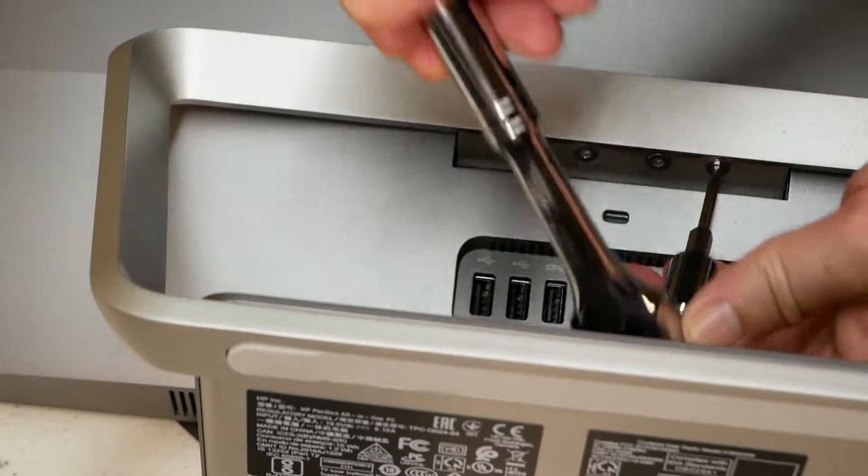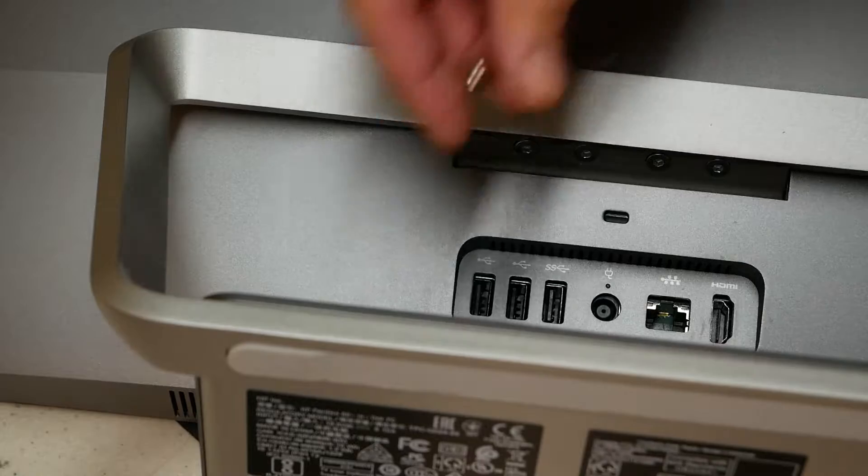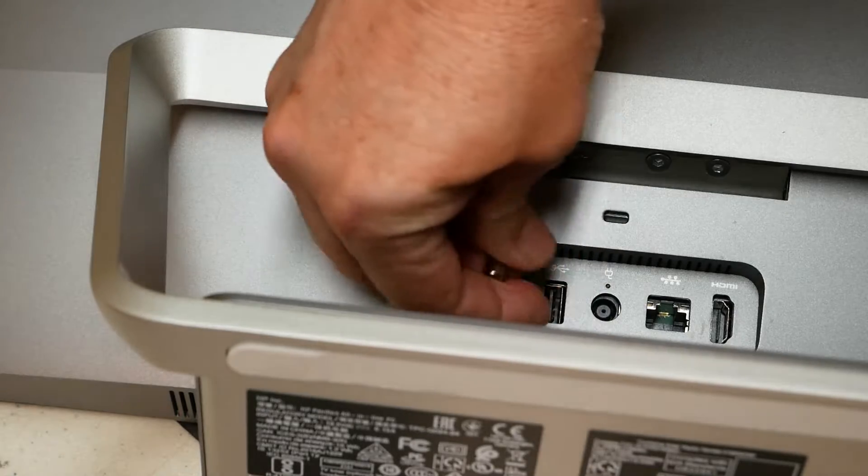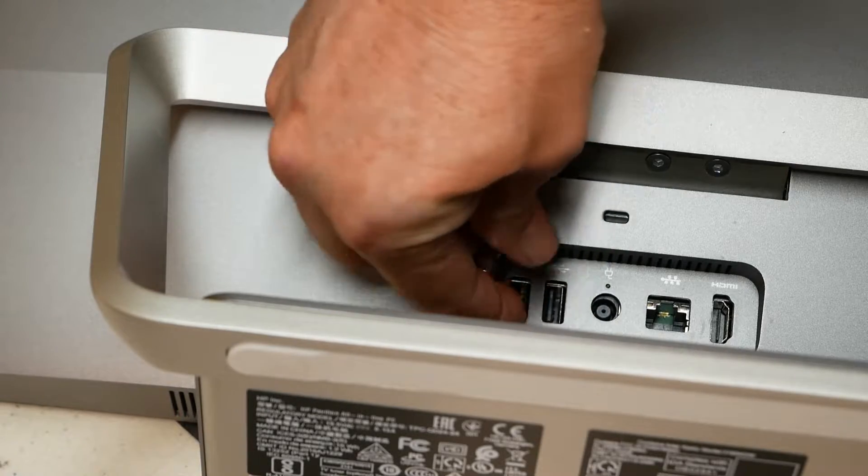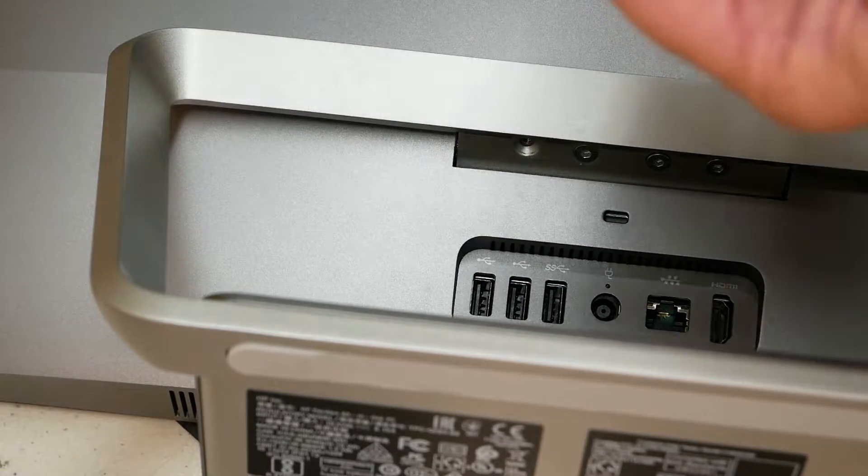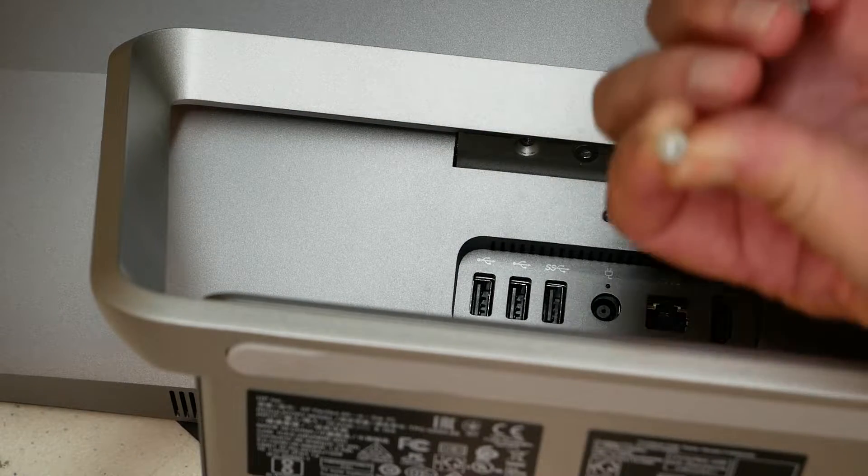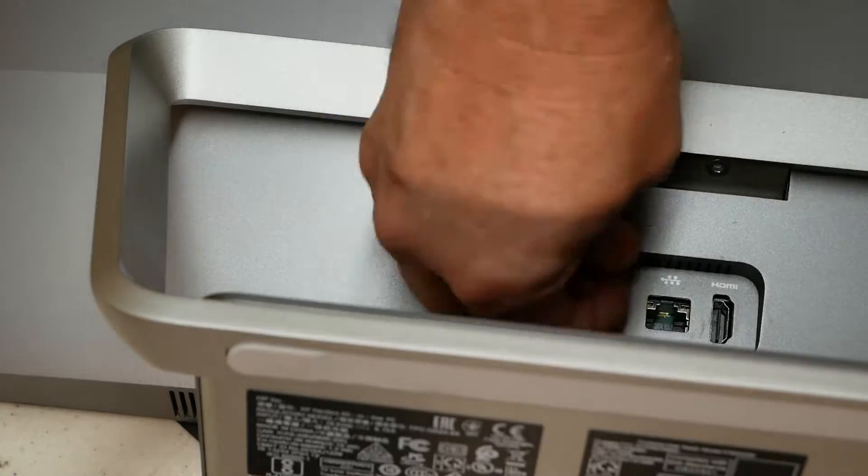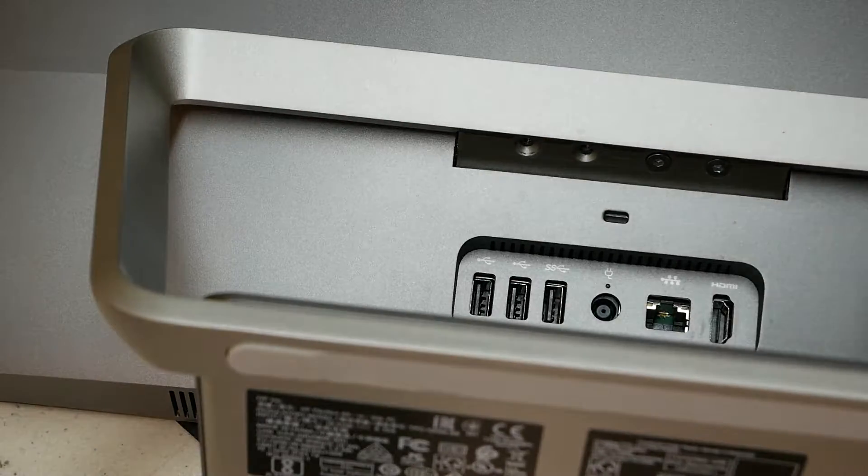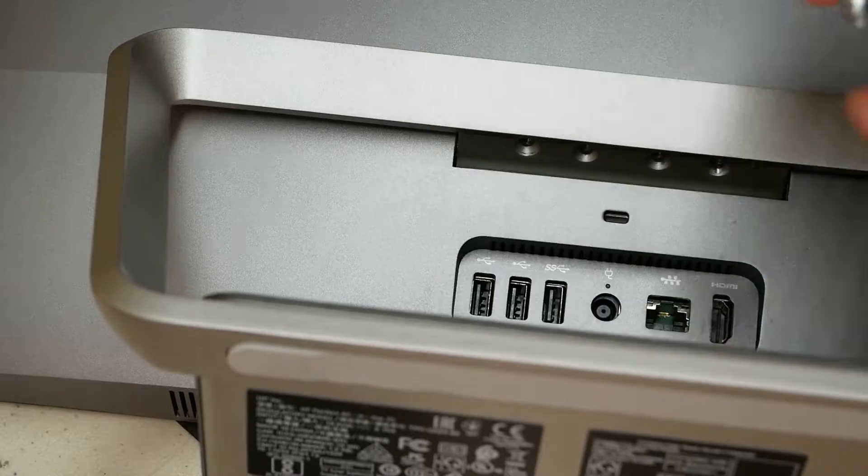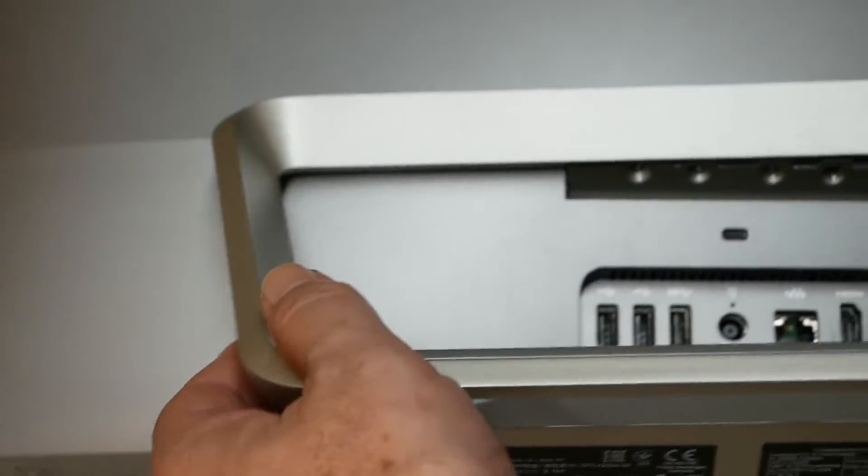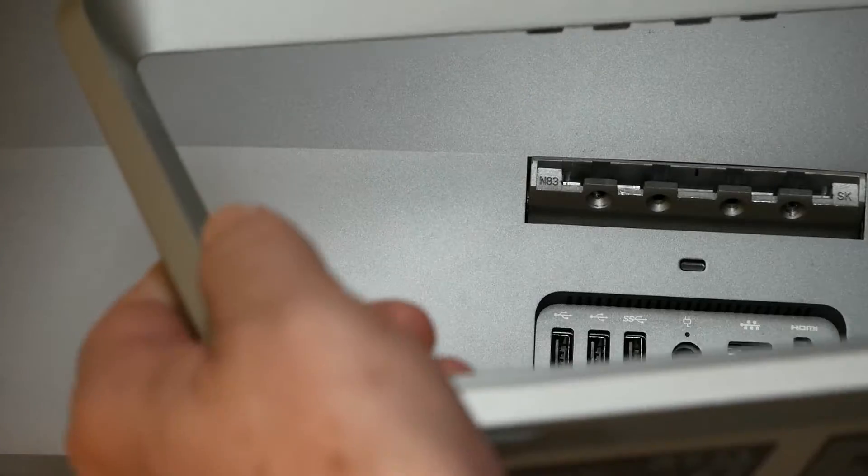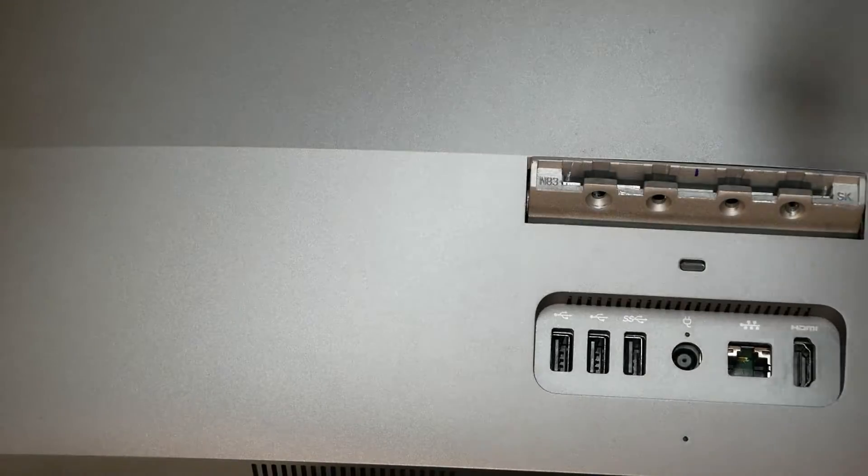All right, once I have them loose like that, just go ahead and take them out by hand now. There's four of them to take out. They look like that. Okay, after that, the stand comes right off. No problem.